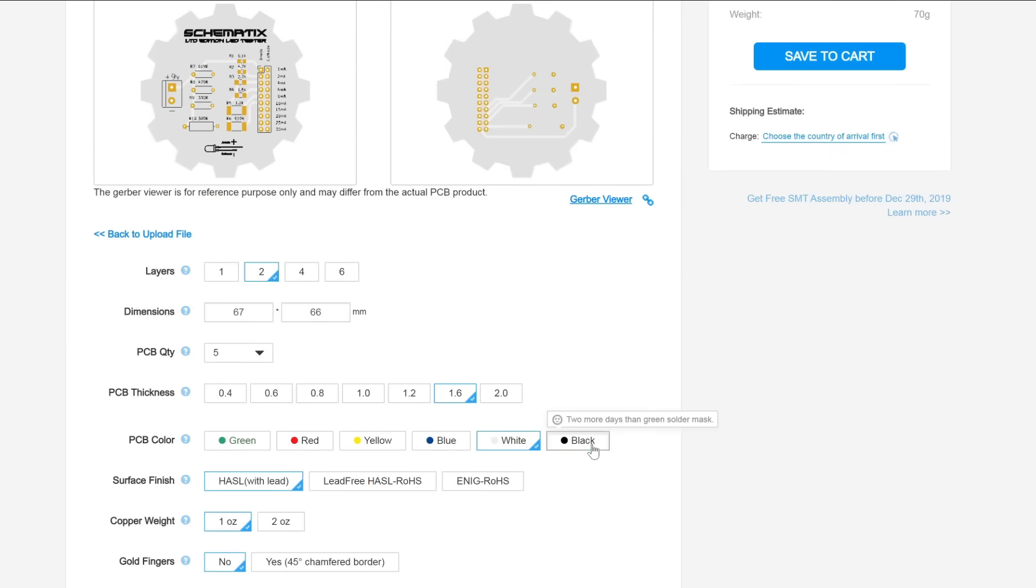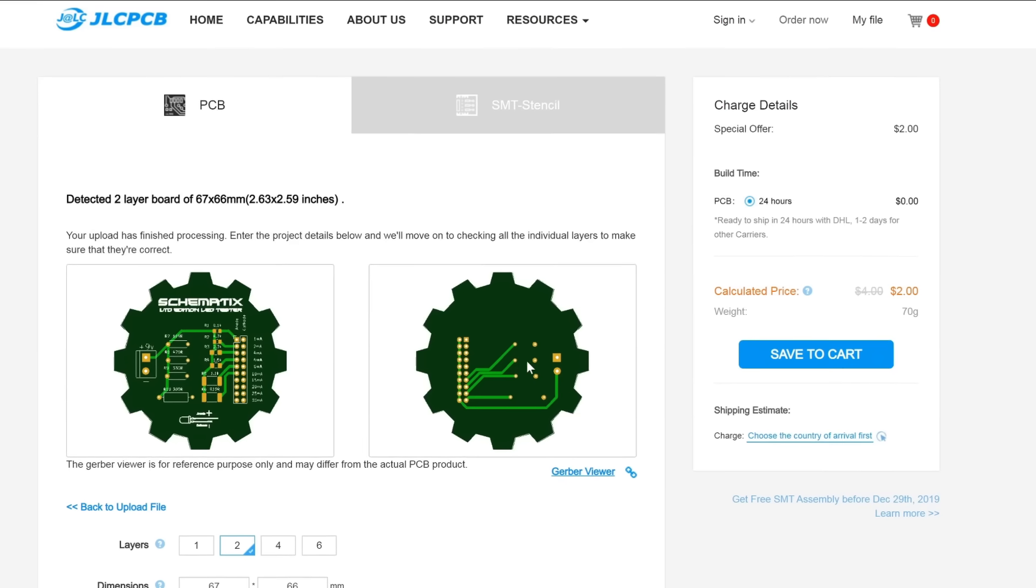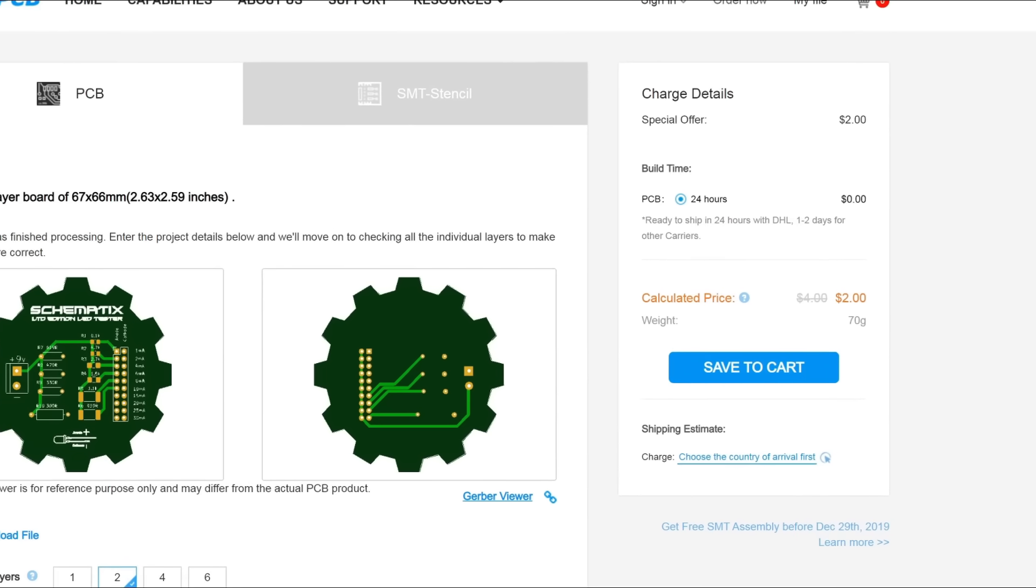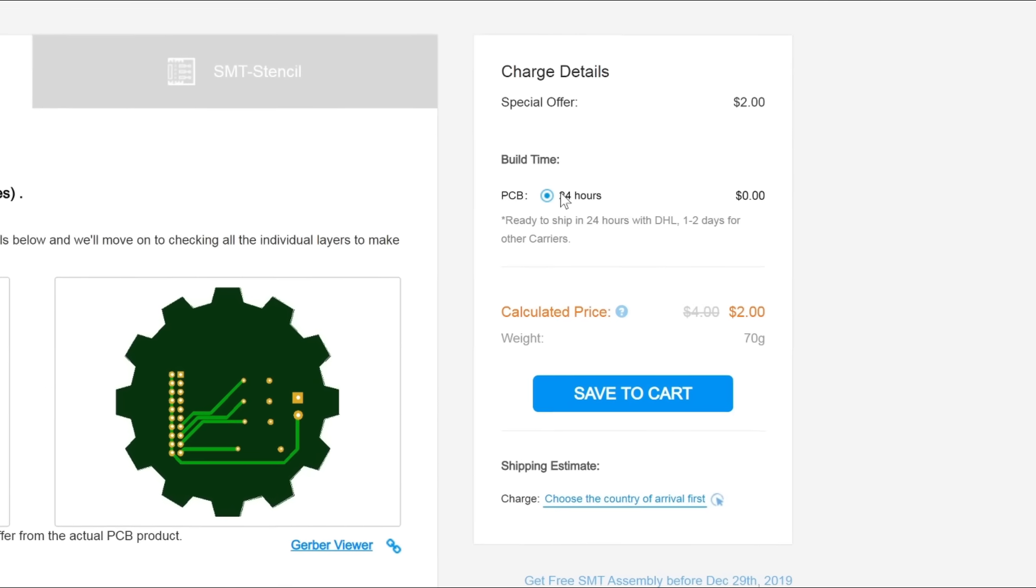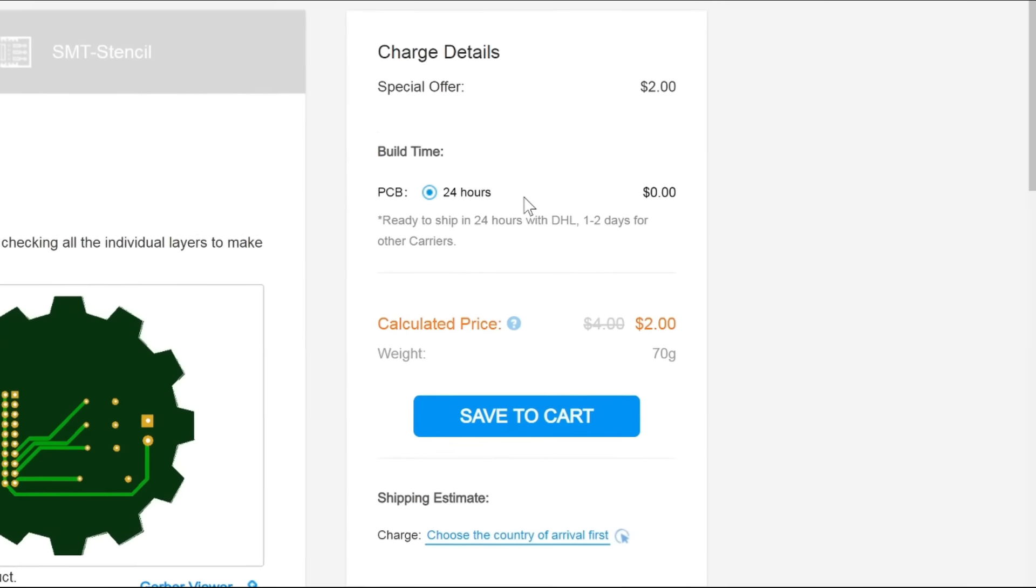With a multitude of design options, fast production time, and with 5 PCBs costing less than a cup of coffee, give JLCPCB your next PCB project.